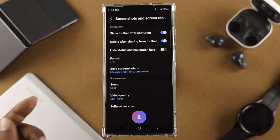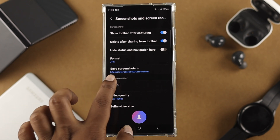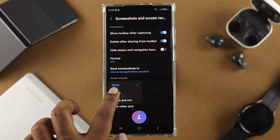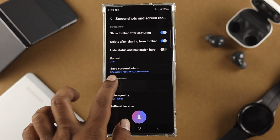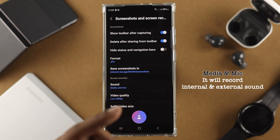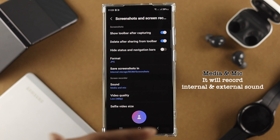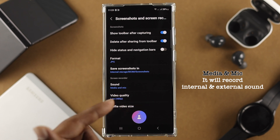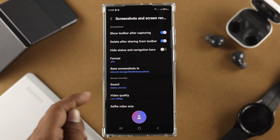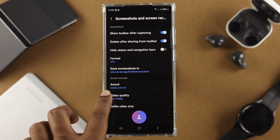There are a couple of things you can take a look at here. First, you can choose your sounds. A lot of people want to use their external microphone to record audio when recording something on their screen, so you can choose media, or you can choose media and mic. That means if you're going to play something on your device and record at the same time, this is going to pick up both the microphone sound and the device sound simultaneously.